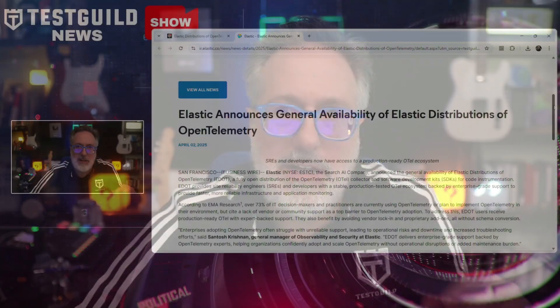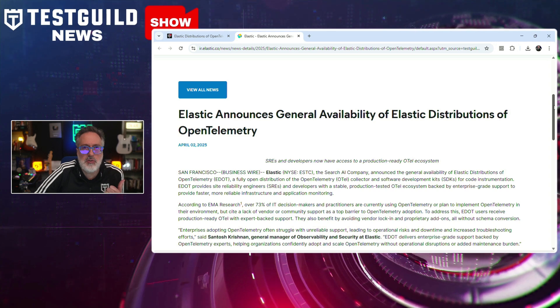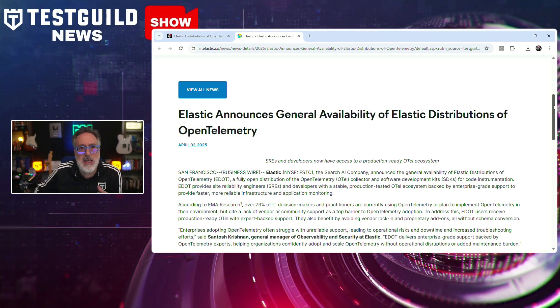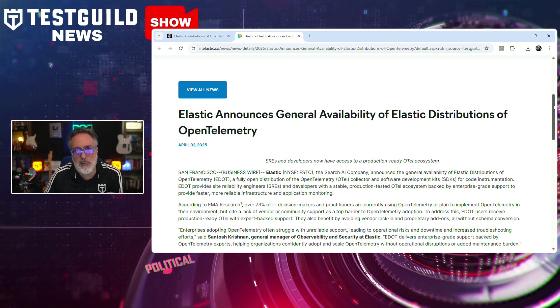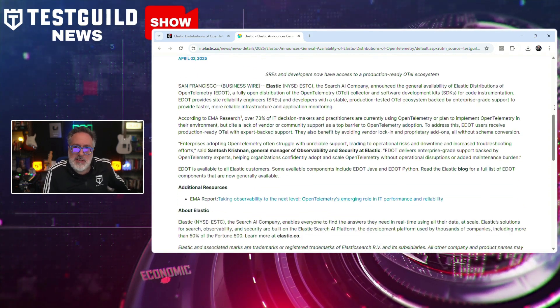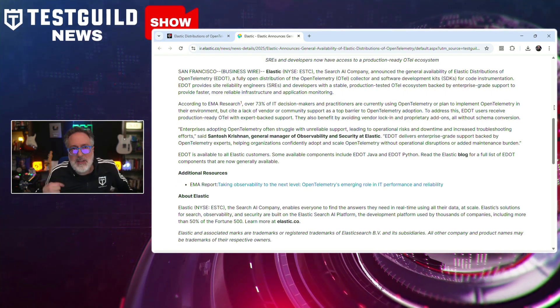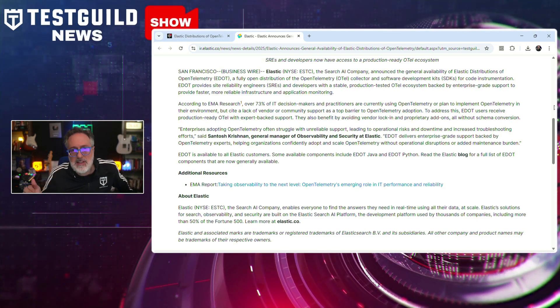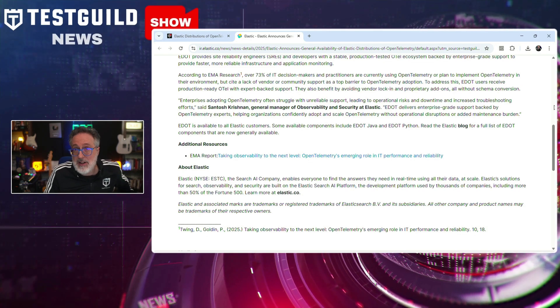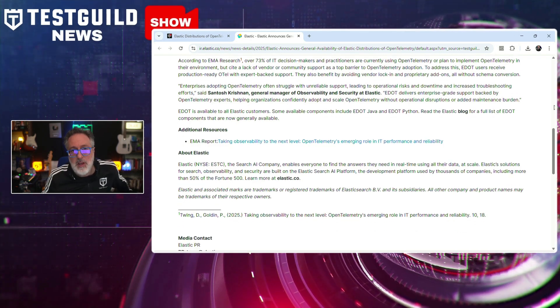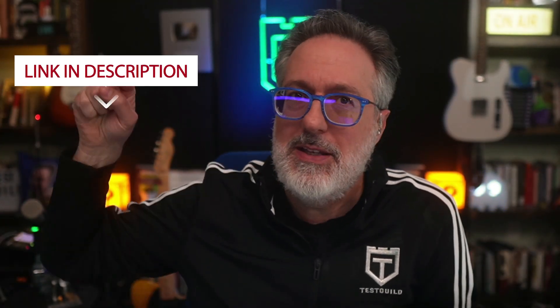Elastic has announced the general availability of the Elastic Distribution of OpenTelemetry, offering site reliability engineers, developers, and testers a production-ready OpenTelemetry ecosystem with enterprise-grade support. This addresses challenges identified by EMA Research, where over 73% of IT decision makers plan to implement OpenTelemetry but face adoption barriers due to insufficient support. It also aims to eliminate vendor lock-in and proprietary add-ons, providing a stable, open-source solution for infrastructure and application monitoring. That's it for this episode of the Test Guild News Show. Test everything and keep the good. Cheers.